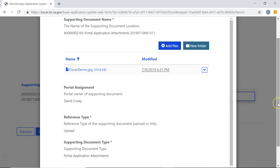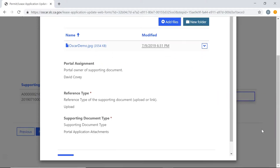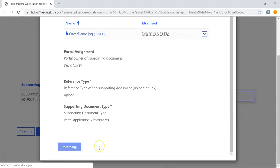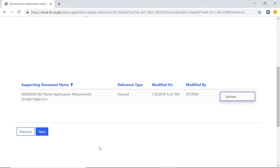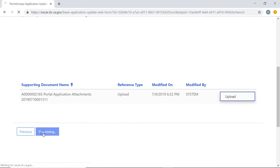Once you're done uploading all your supporting documents, scroll down and click Submit to add those attachments to your application. Then click Next to move to the next stage.